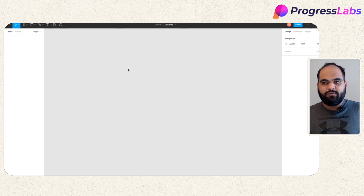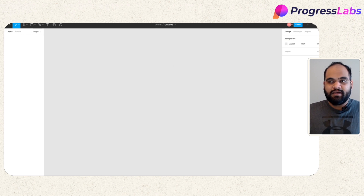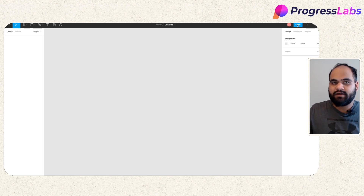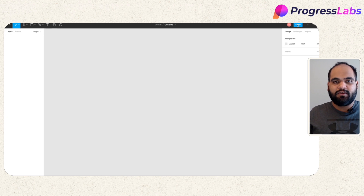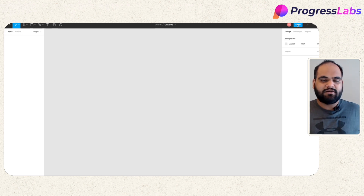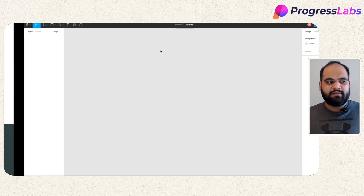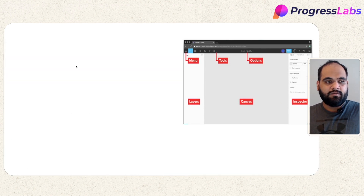Another important thing to understand is that Figma is similar to Google Docs or Google Sheets, which means you can have multiple people working on one single project at the same time. You have a share option which allows you to share your ideas and collaborate with people simultaneously. It can be a website, a mobile application, or any project you want to work on. Let's look at each element one by one.